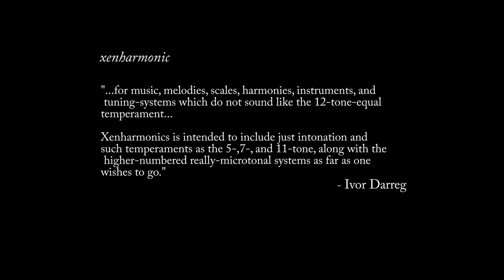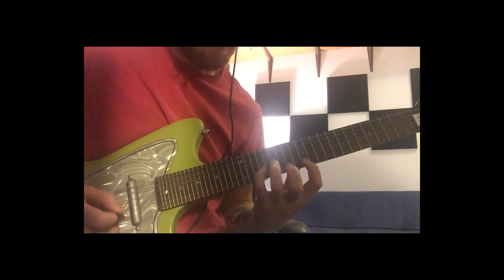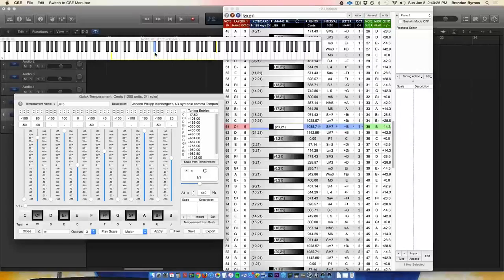This is a tutorial video on approaches to making zen harmonic, also known as microtonal music. Zen harmonic music uses different tunings, scales, and chords that aren't accessible using the 12-tone equal-tempered scale that pretty much all western musicians use.